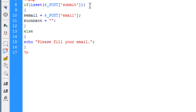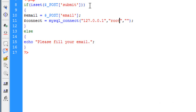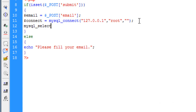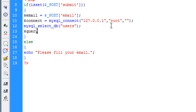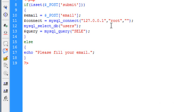So now we will connect it to our database using mysql_connect. I don't have any password because I am using my localhost server. Now I will select the database that is DB, and it is users. Now we are done till here. Now we will create a query to recall the email from the database — select star, meaning all, from users. Our table name is also users.